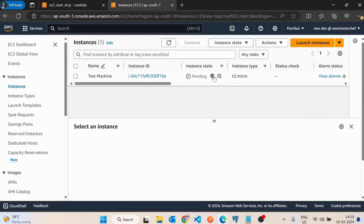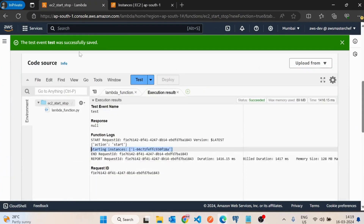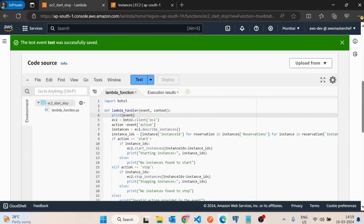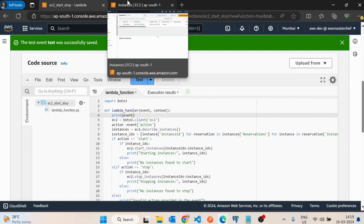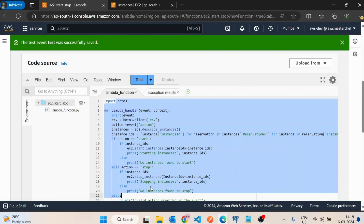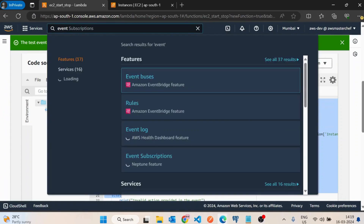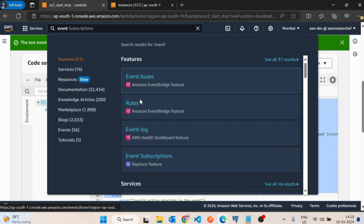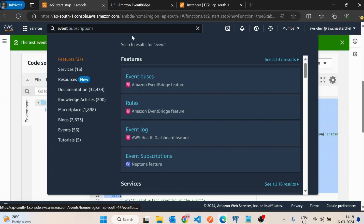Now the question is: if we want to stop all EC2 machines at night, do we have to run this Lambda function manually? That would not be a good practice — if you miss a day you'd be charged. AWS provides a service out of the box for this: EventBridge. We'll go inside the Rules section of EventBridge.